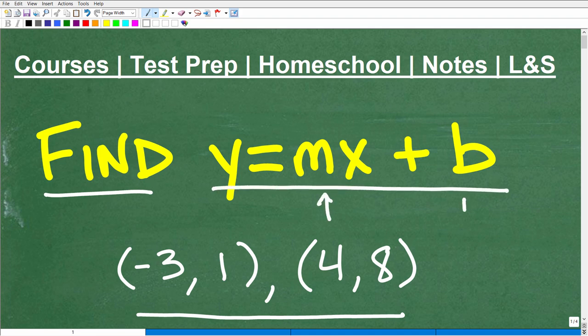Of course, this is slope-intercept form. If you're taking any sort of algebra course, this should be a pretty easy problem for you. So if you think you can figure this out, go ahead and put your answer into the comment section. I'm going to show you the correct answer in just one moment.